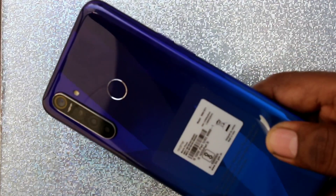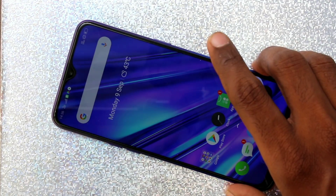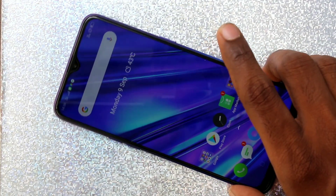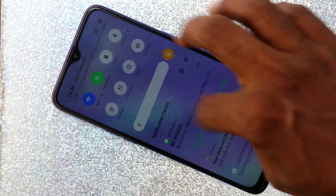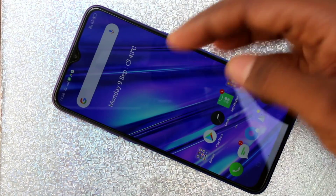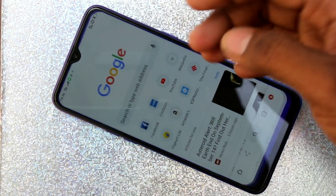First of all, open any app in your Realme 5 Pro. I'll open Google Chrome.